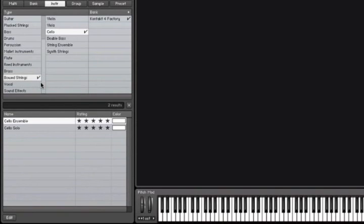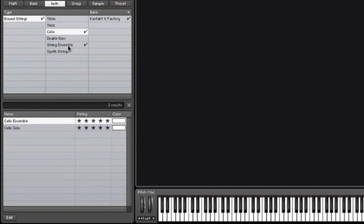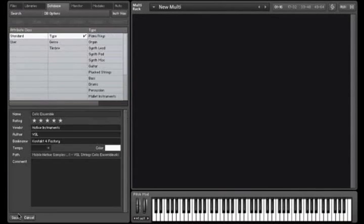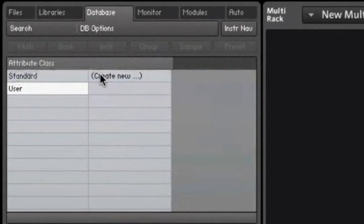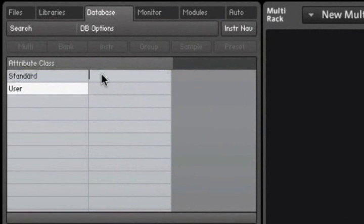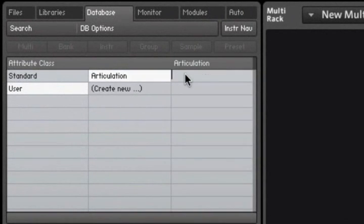You can also tag your own sounds or sounds from other libraries. This is as easy as dropping the sound onto the category you would like to apply to it. You can even add your own categories and attributes to the list.